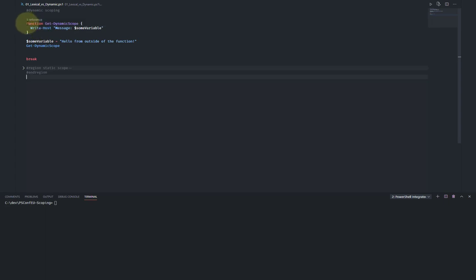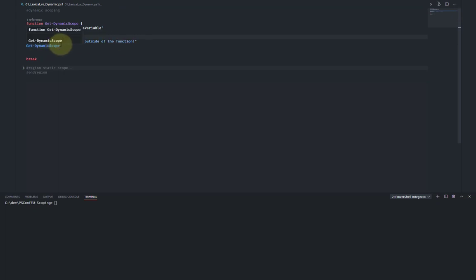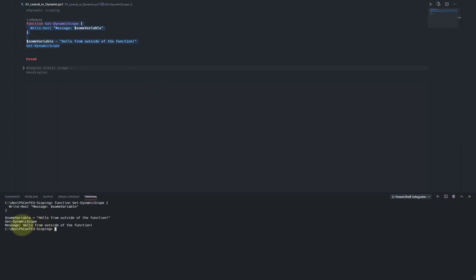Here in this block of code, we have a function called 'get dynamic scope'. Within this function, we have no variables defined — however, we are looking up a variable called 'some variable'. Outside of the function, we define 'some variable' with a string and then call the function. If we run this block of code, we can see that 'hello from outside of the function' was actually resolved from outside the function. This is dynamic scoping because in static scoping, this wouldn't be allowed since 'some variable' is not defined inside the function.